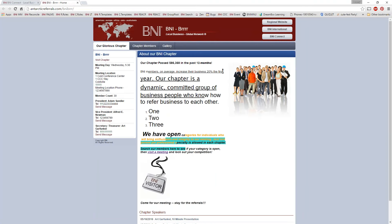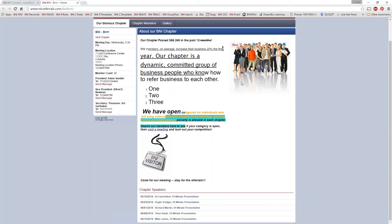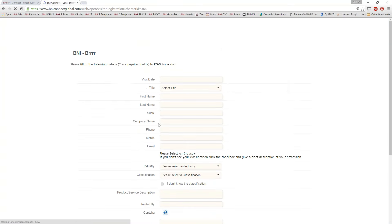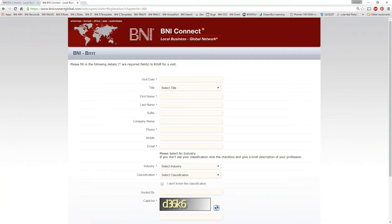Now I can go back to the live URL, and here we go — there's our gorgeous brand-new chapter website. And if I click on this link here, that should take me to the registration page for visiting the chapter.